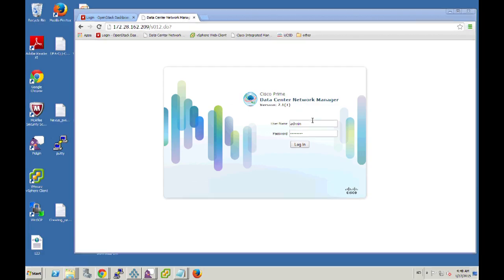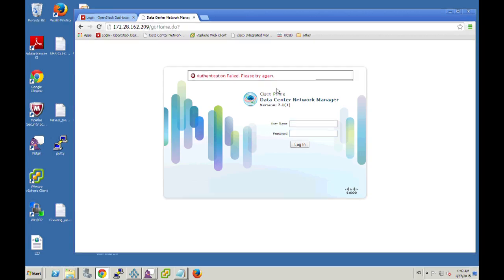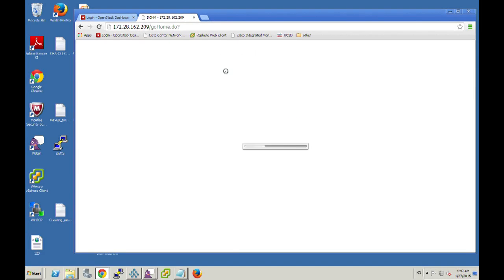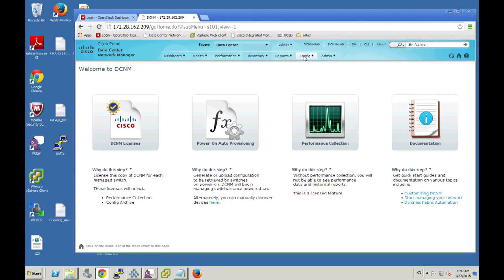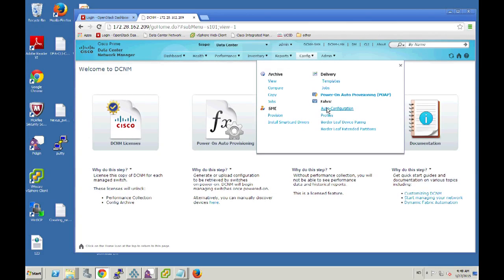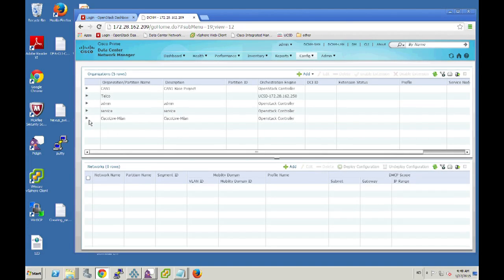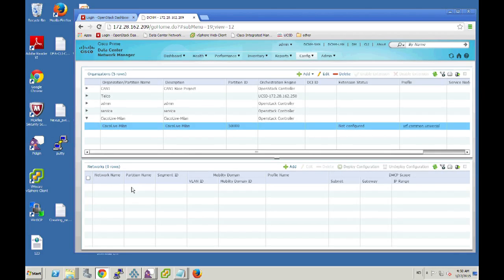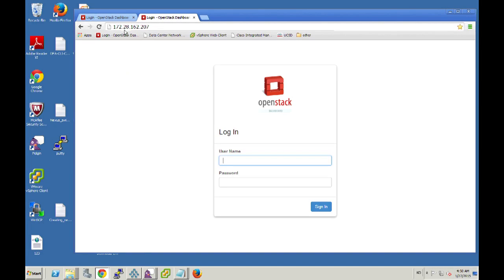Now for the last 10 minutes I want to do a demo. What I'm showing is basically our DCNM, our central point of management. I'm going to log on first. What I'm going to show is the auto-configuration I showed a minute ago — here are the different configurations in my profile. I created Cisco Live Milan as the organization. As you can see, there's no network right now. I'm going to go into OpenStack and create a network called red net one, and then create an instance on top of that.